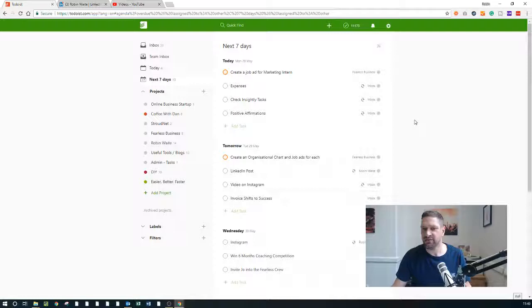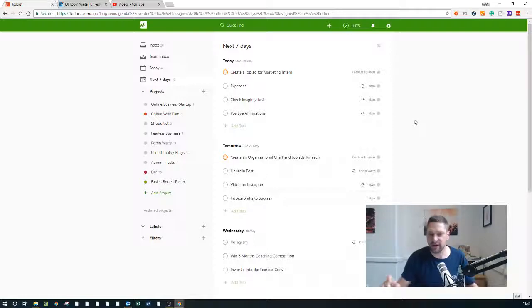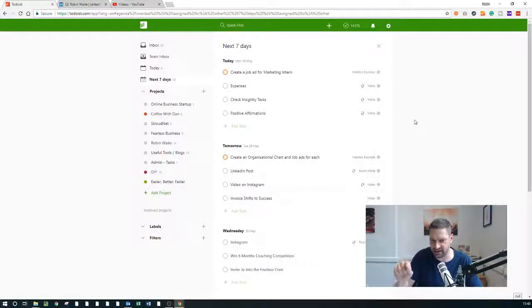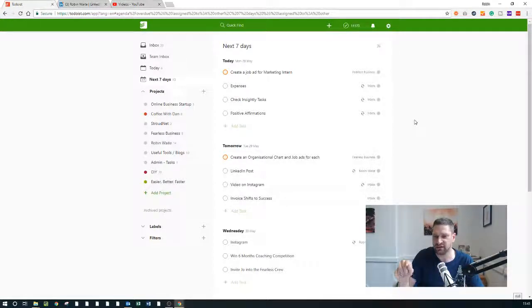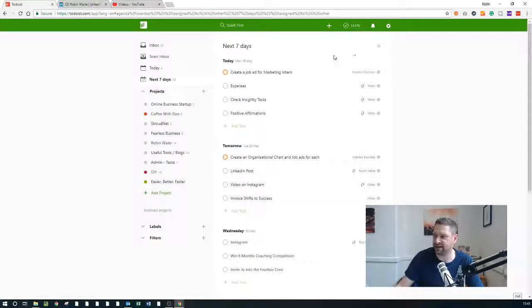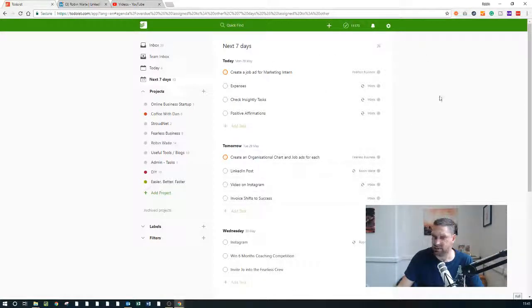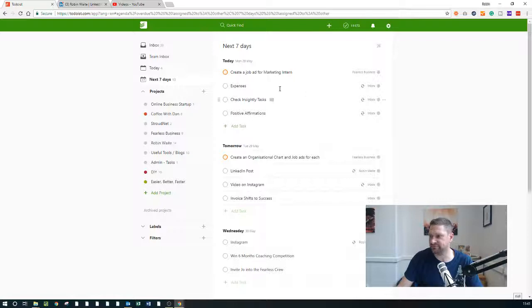So all I've got to do is remember to hit the little button, little link in the Todoist email 'view this on Todoist' and it takes me to this screen. And then all I do is I say right...